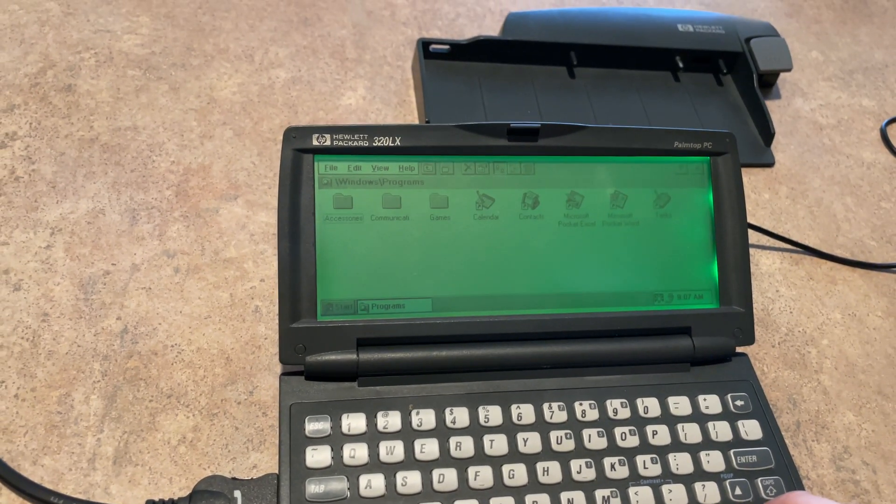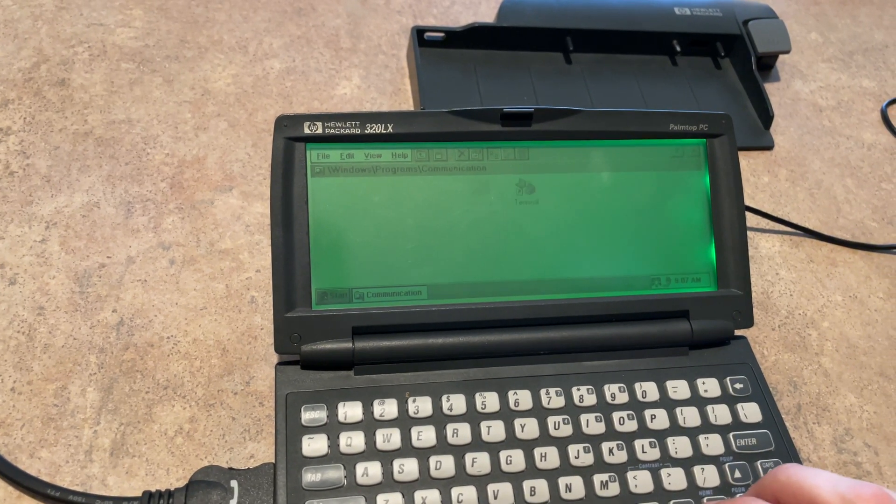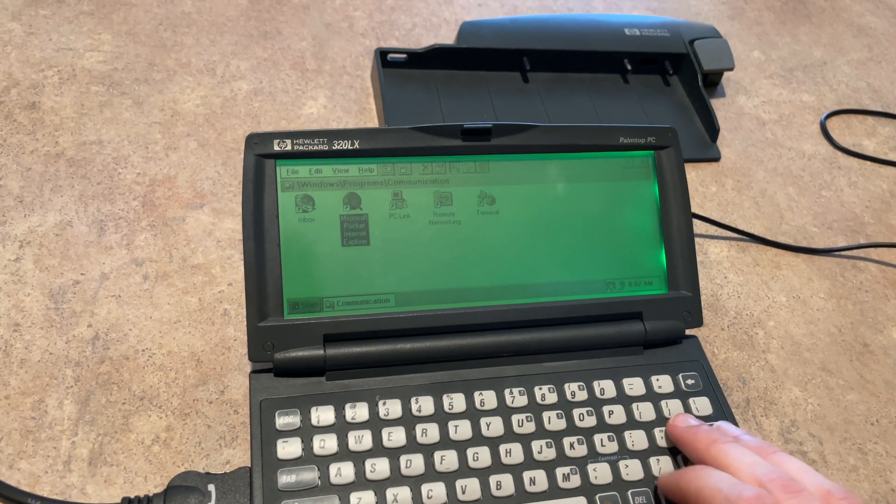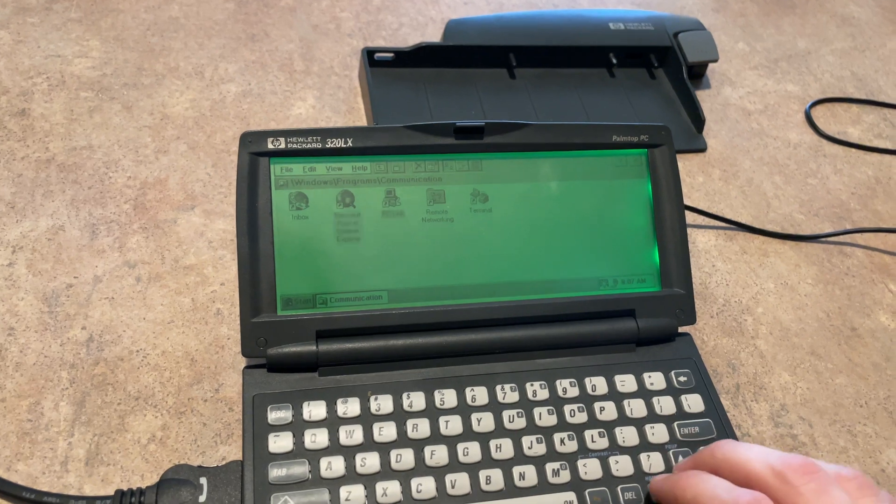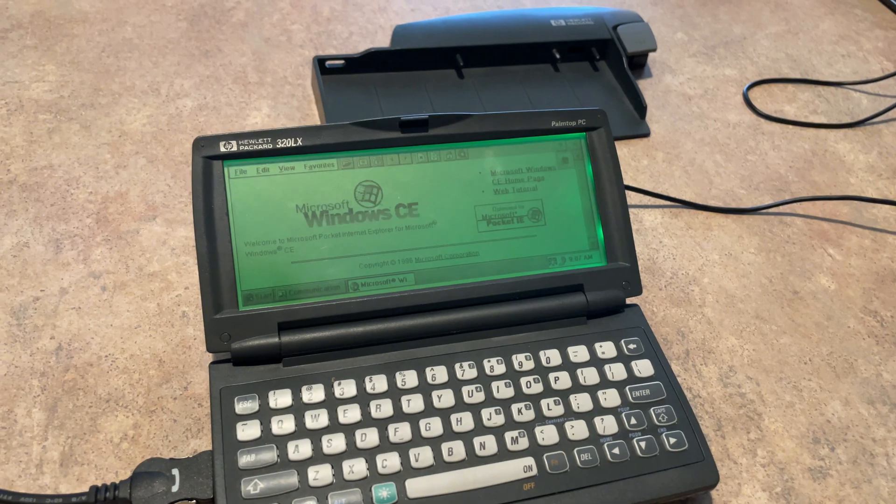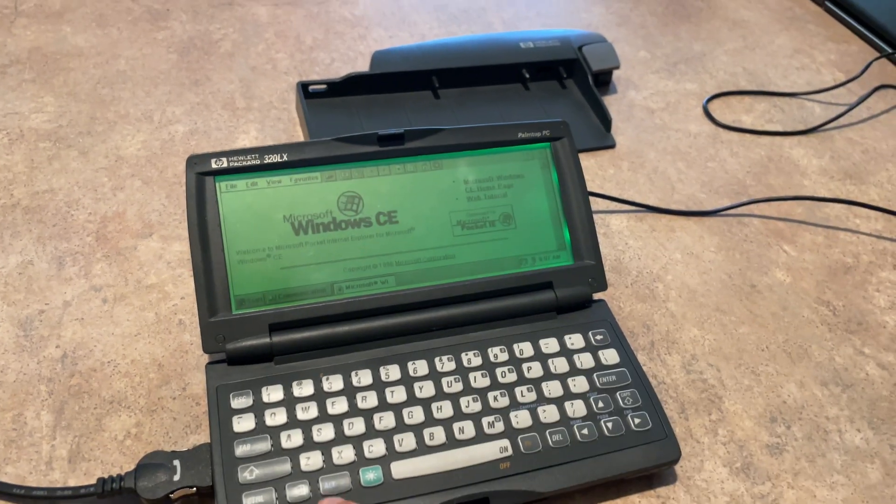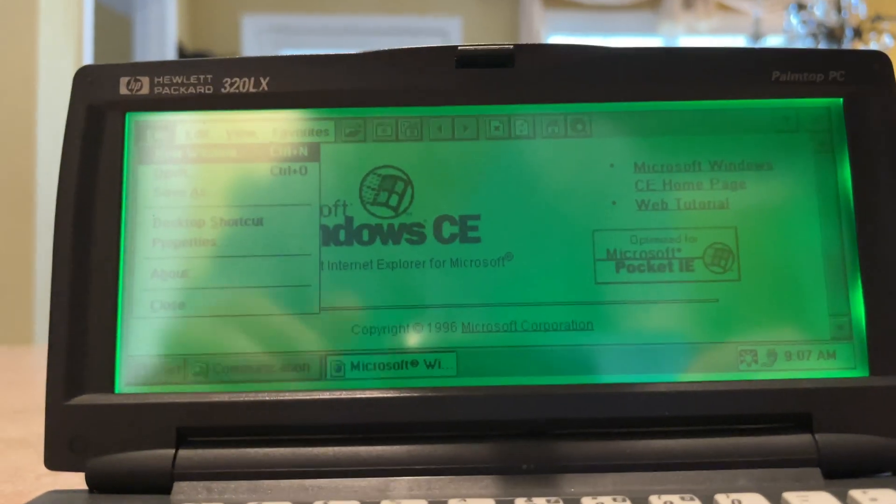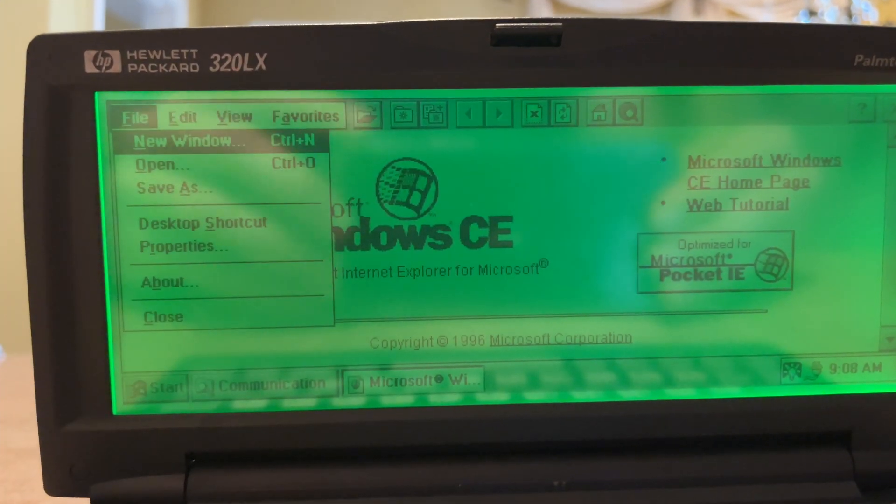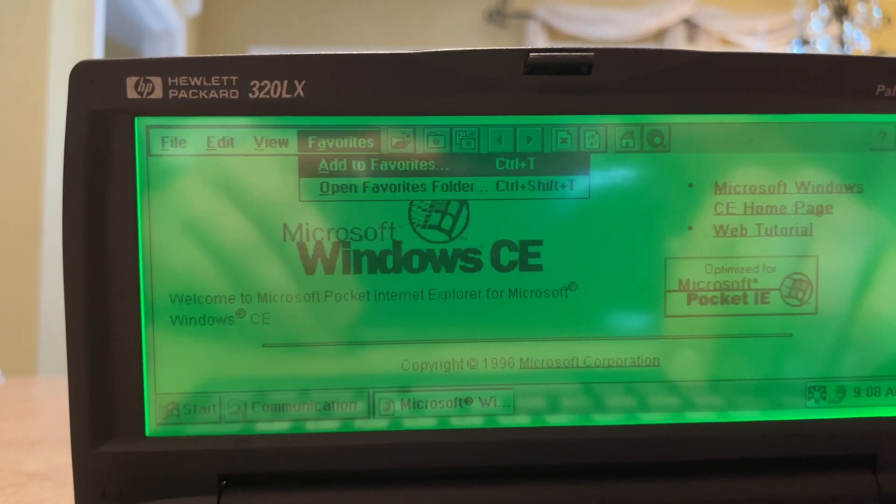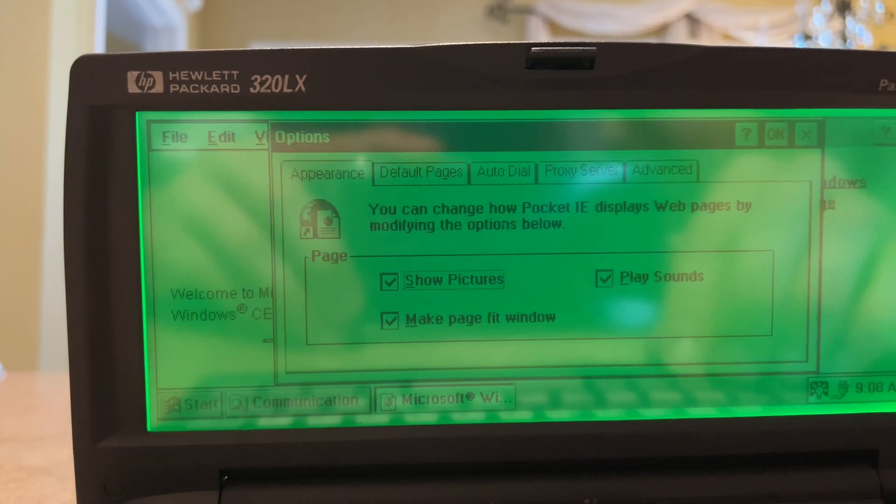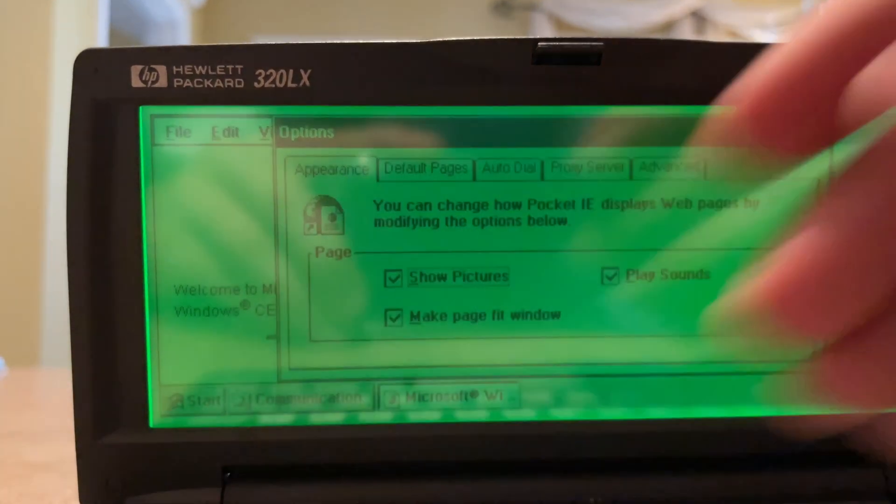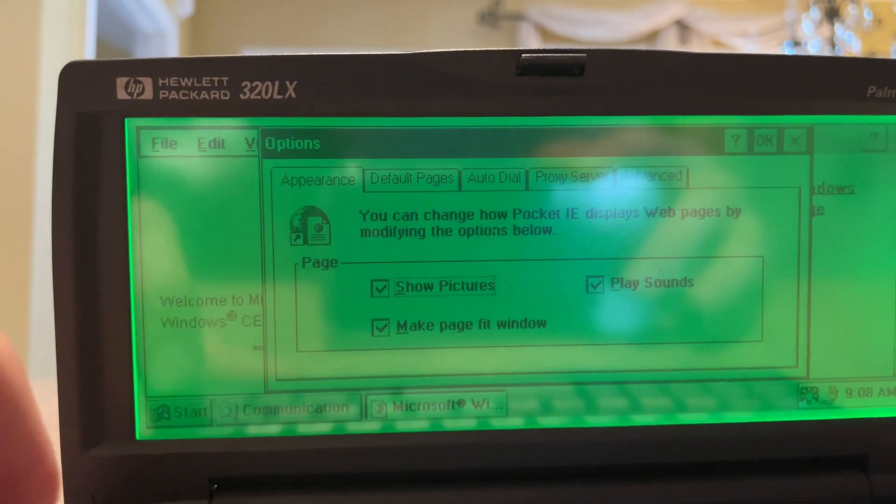I will say you can also see it a lot better on your screen than I can on mine. Microsoft Pocket Internet Explorer - that does not work, sadly. Or does it? Let's see. Let's go to File. See if I can prop you up just a little bit. There we go, that looks a little bit better. Good enough. Let's go to Edit, View, Options.